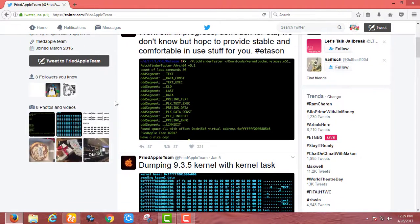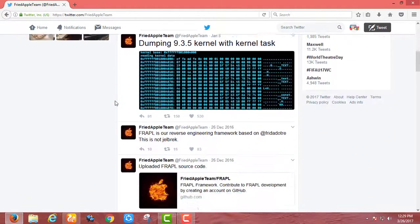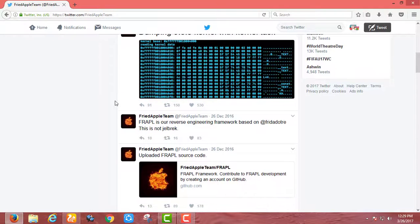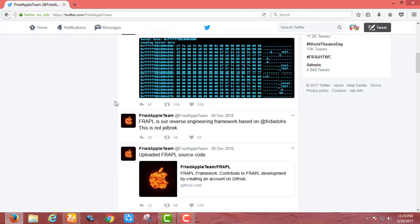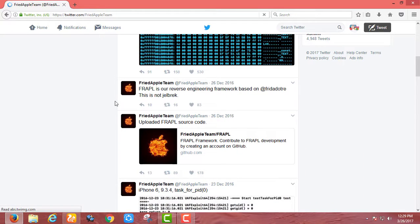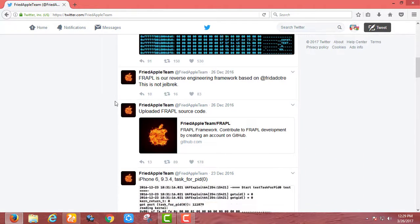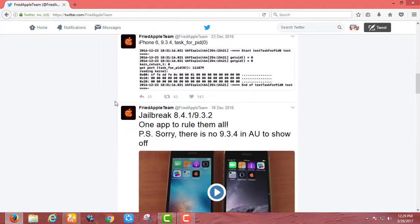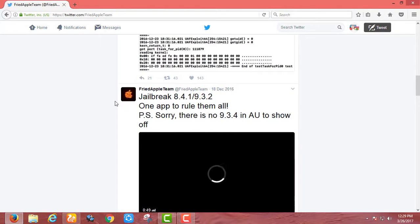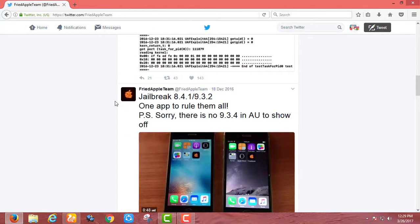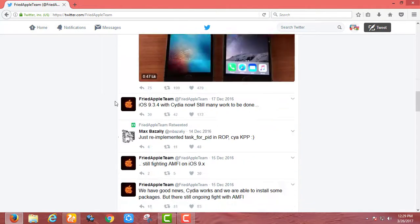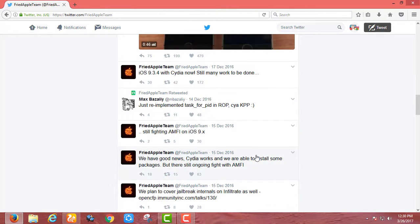It's a fully untethered jailbreak which doesn't need to jailbreak after rebooting. Luckily it will be a grateful thing for iOS 9.3.5 users that they will get full untethered jailbreak, but there is some more time to wait for it.